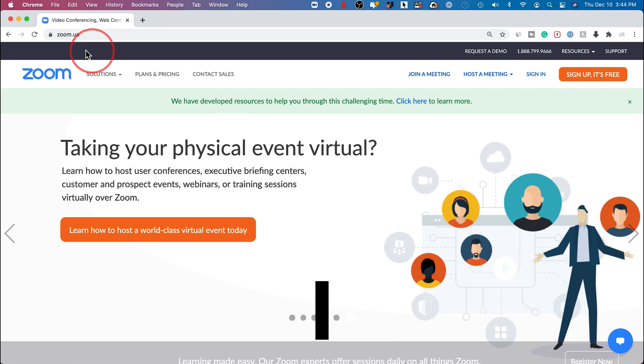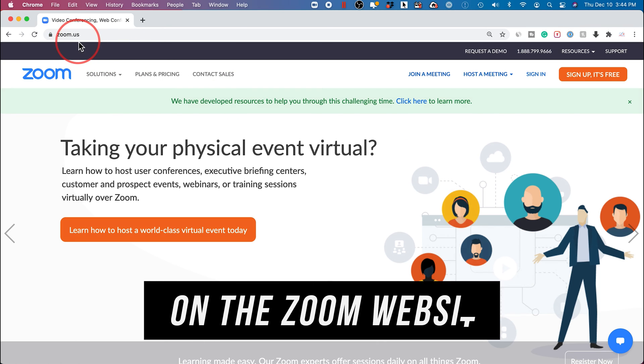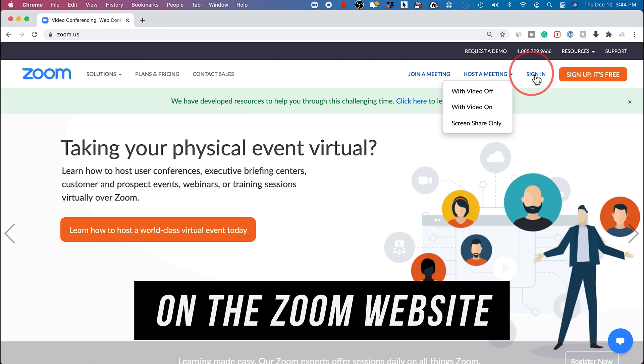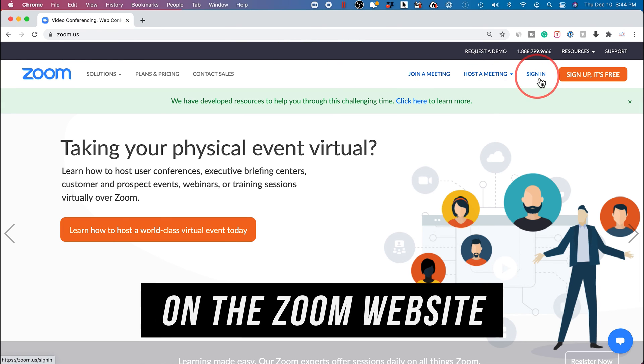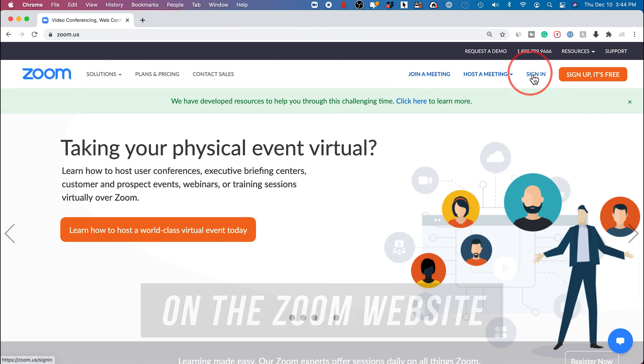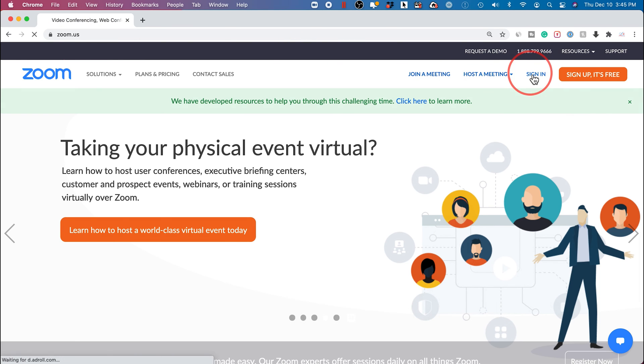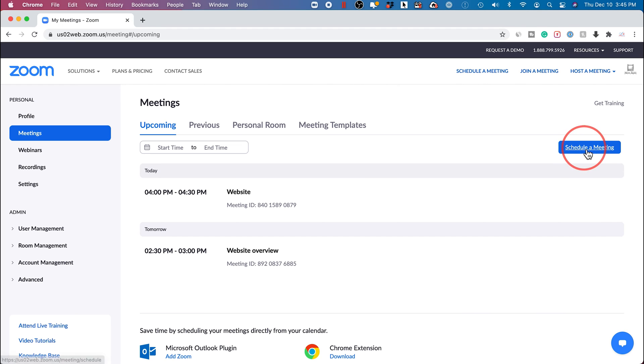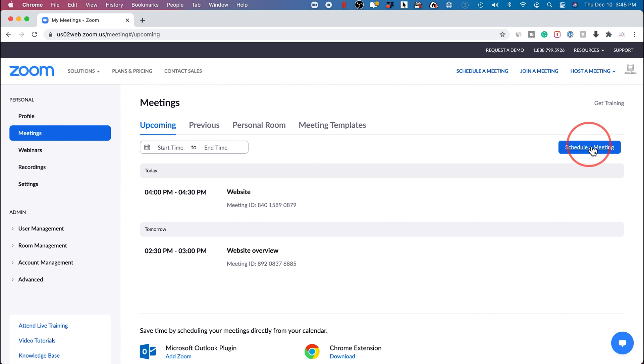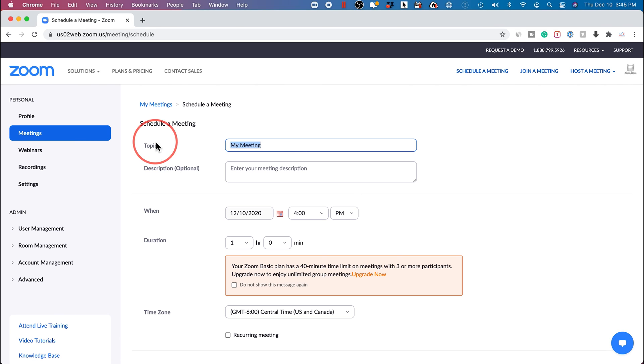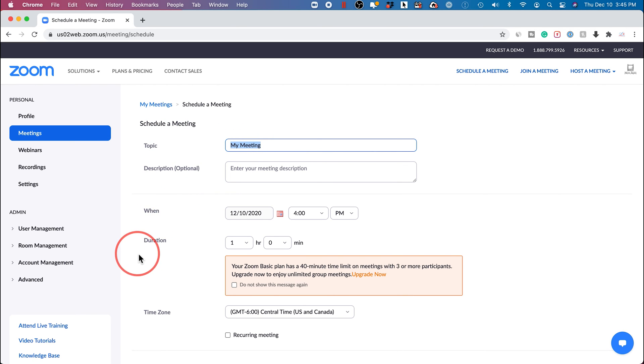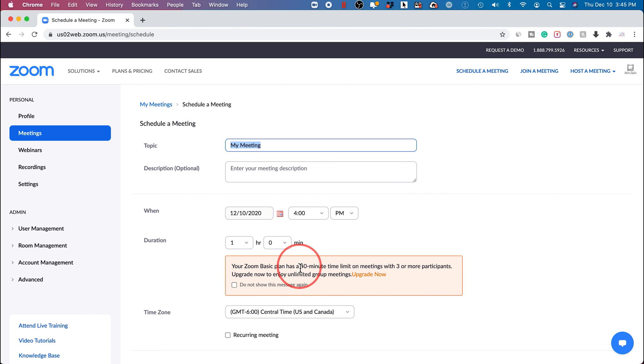On the Zoom website at zoom.us, you could do the same thing. Go ahead and sign into your account. And here we could press schedule meeting. It basically brings you to this page. Under the meeting tab, you could go ahead and press schedule meeting right here. Same options we had before. Topic description, when it is, how long it is, your time zone, if it's recurring.